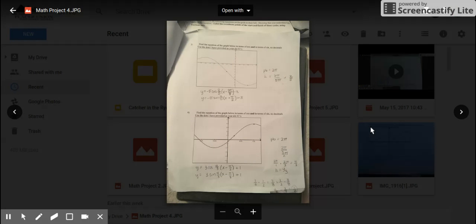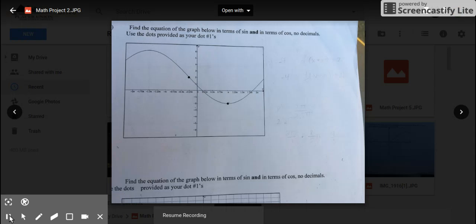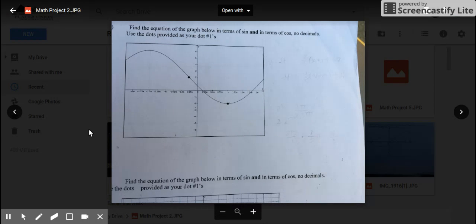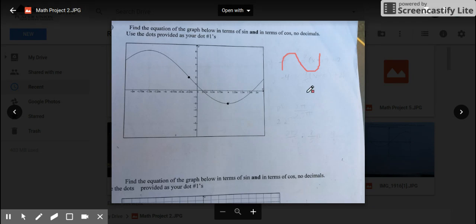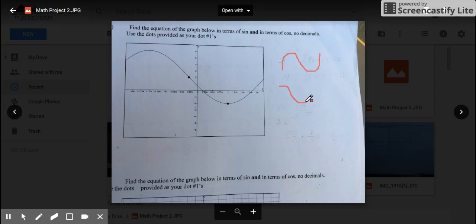For number one, it says find the equation of the graph below in terms of sine and in terms of cosine — no decimals, use the dots provided as your dot ones. The first basics we have to know: a full positive sine graph looks like this — your midpoint is about here and you're going up first. For a positive cosine graph you start from the top and go down first, almost like a V. These are your two basic positive graphs you need to know.